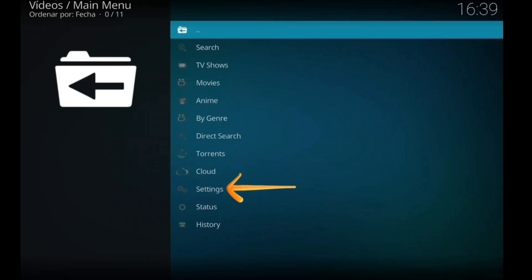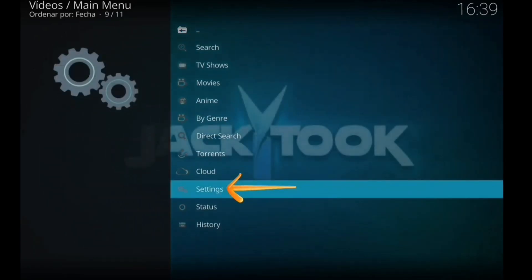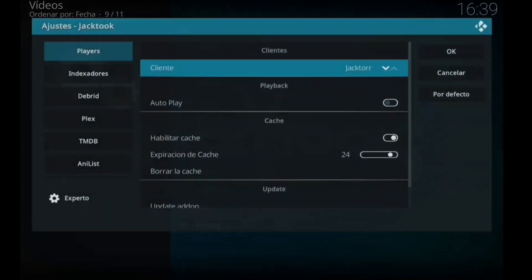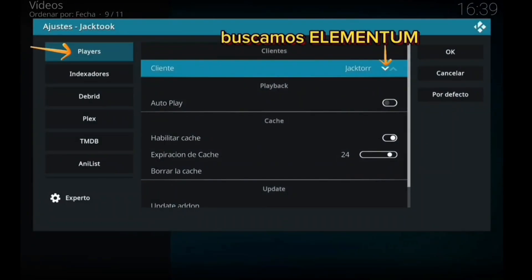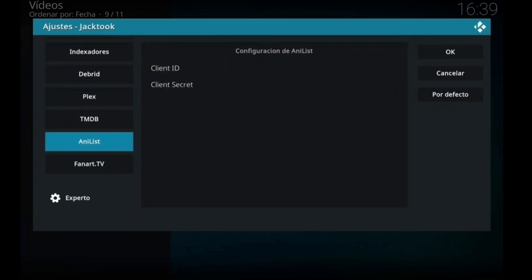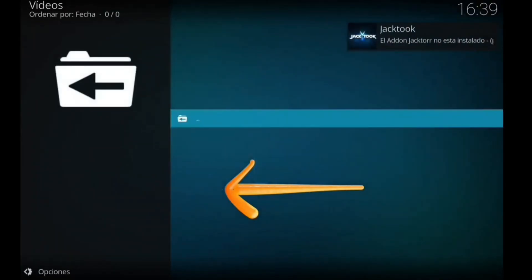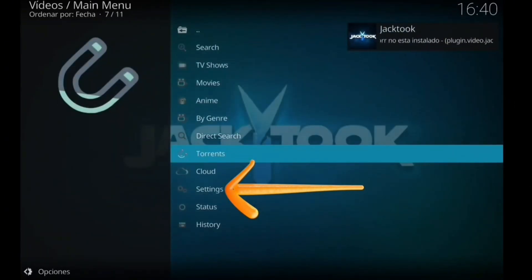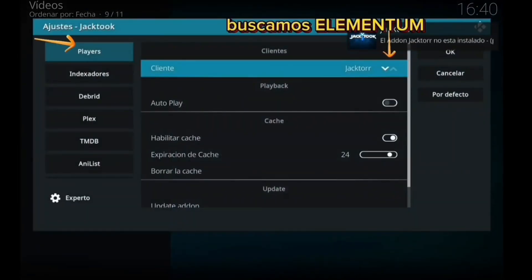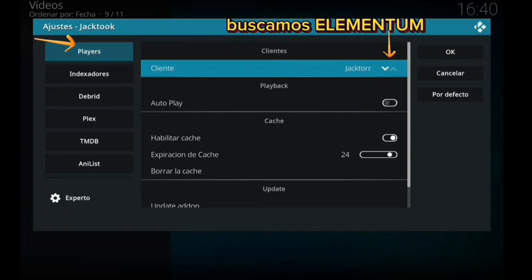Ahora vamos a entrar en settings. Hay que modificar ciertas cosas para que el addon no os dé problemas. Vamos a ir a settings, que son ajustes en inglés, y vamos a meter ciertas cosas para que os funcione bien. Es que en el momento que lo estoy instalando a veces no sé ni dónde voy, pero ahora ya está.